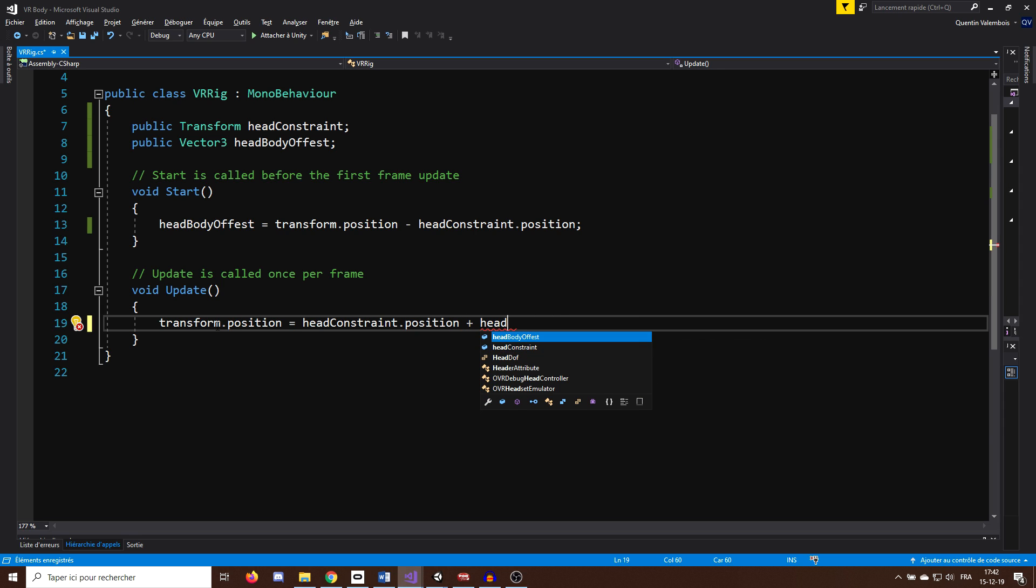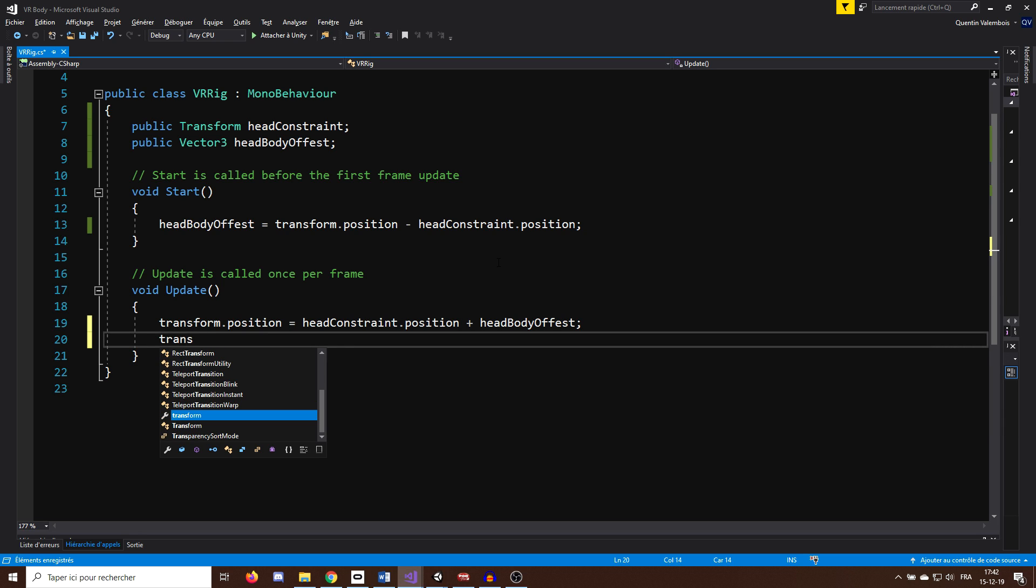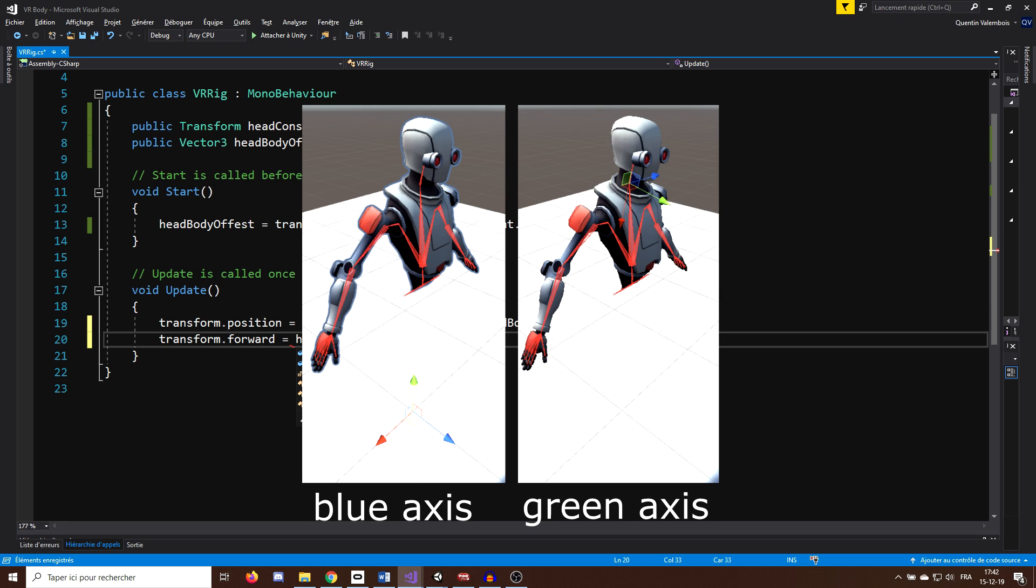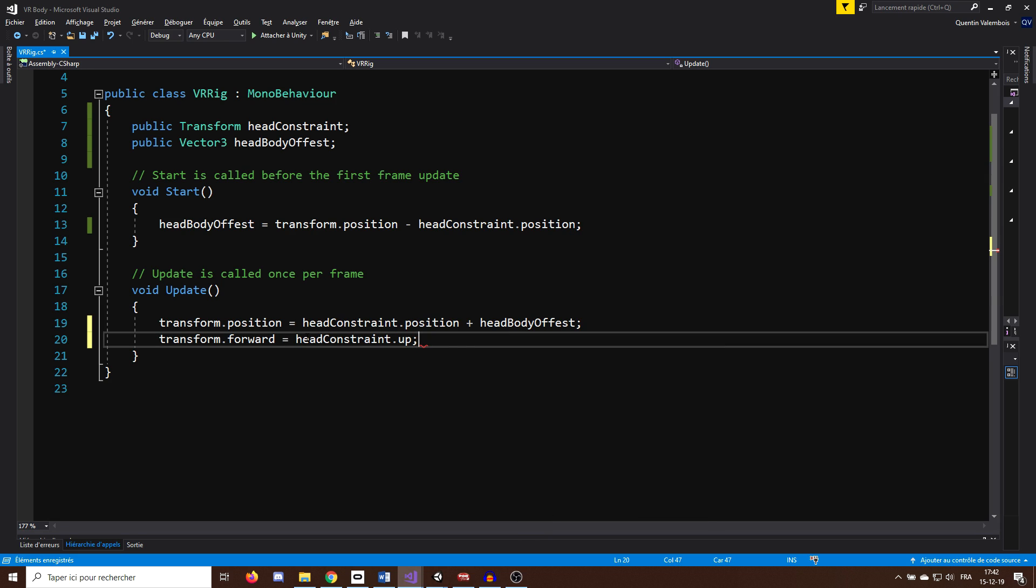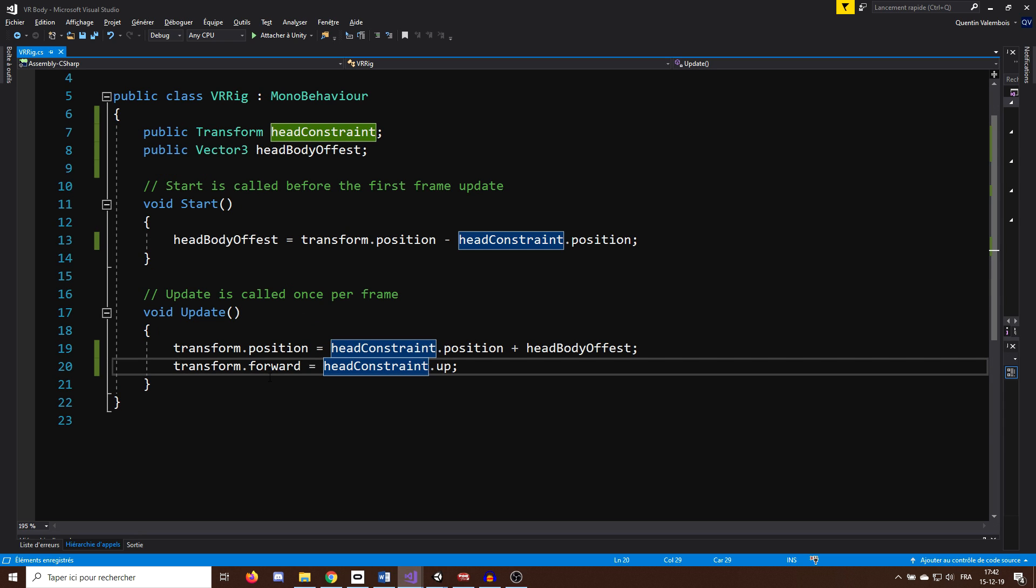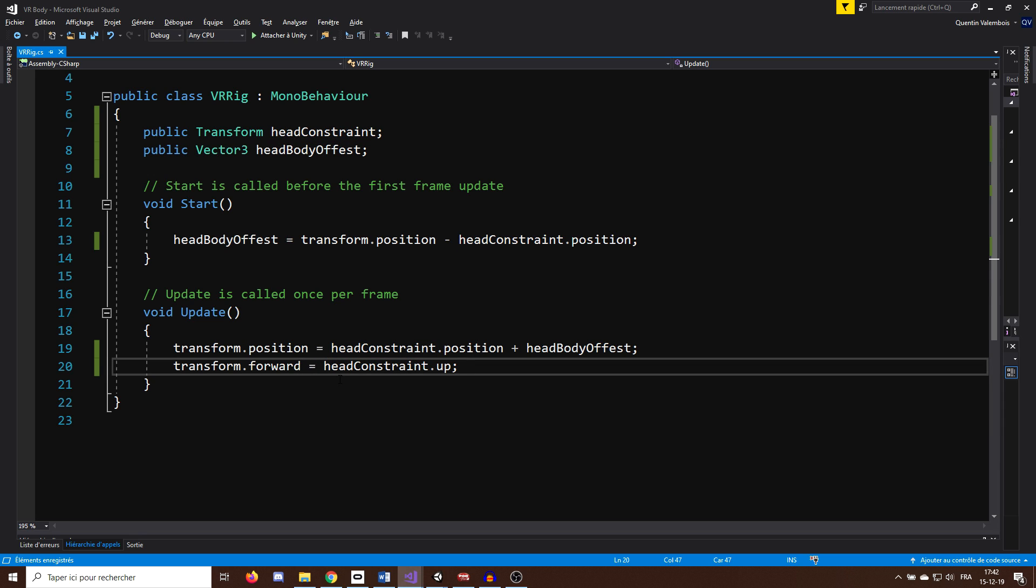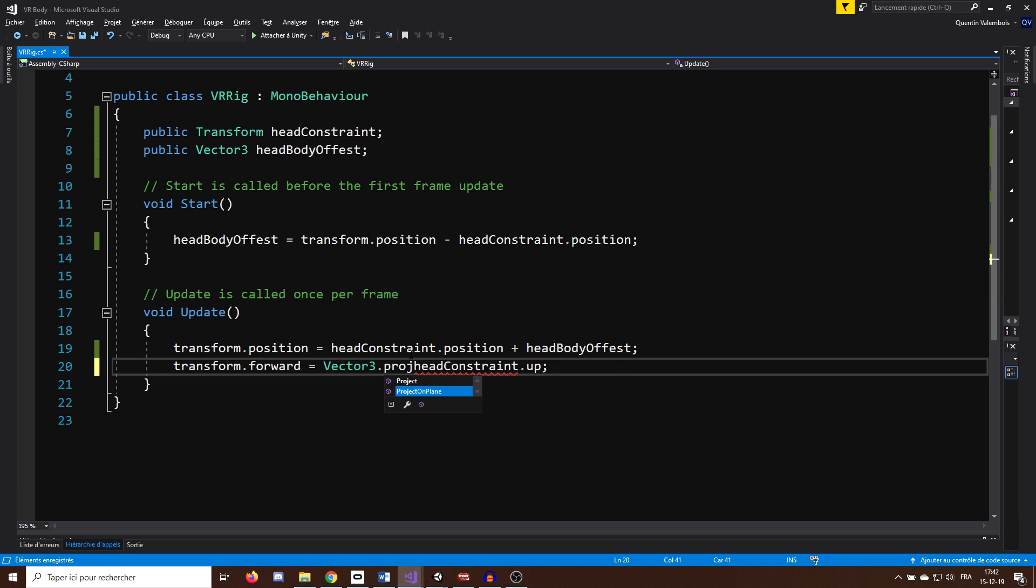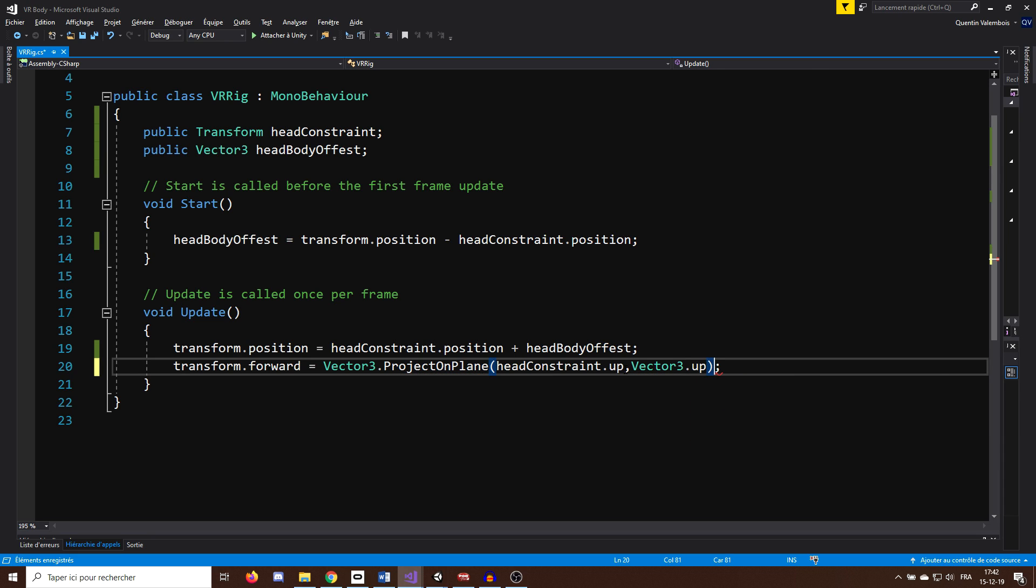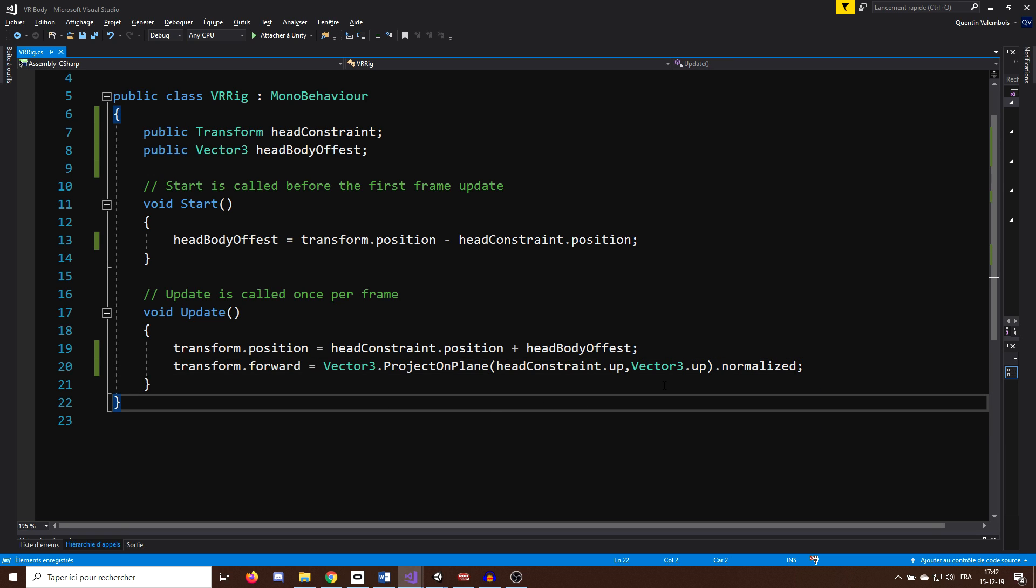Okay, so this was for the position. Now for the rotation, we can align the forward axis, which is the blue axis here on our character, with the up axis of the head of our player, which is the green one. And we can do this with transform.forward equals headConstraint.up. But if we let this like this, the body will rotate on all axes. And in our case, we only wanted to rotate on the y-axis. And to make it happen here, we can project on the horizontal plane the headConstraint.up by calling vector3.projectOnPlane headConstraint.up with vector3.up. And then normalize the vector with .normalized. And here we go, we can now save our script.